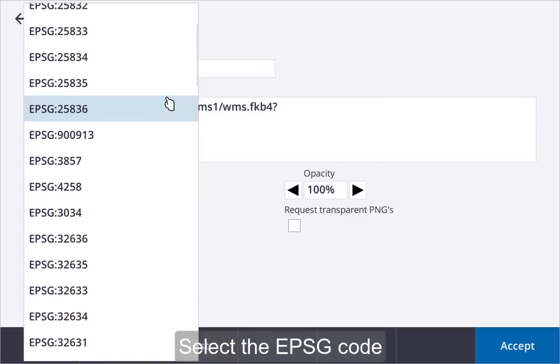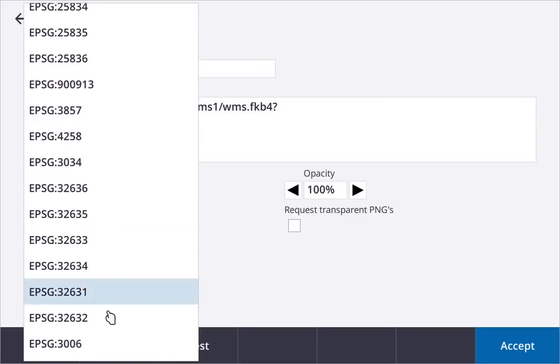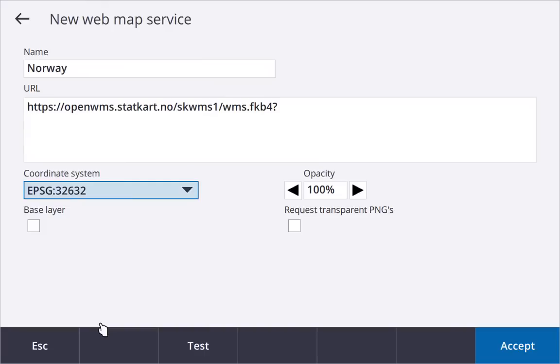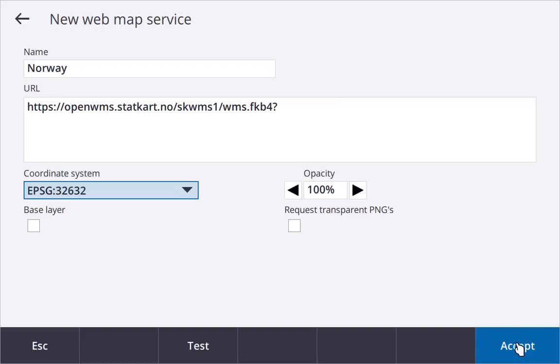Use the opacity control to make the background more transparent as required. If you want to use two web map services at the same time, for example to use one as a base map and one as a transparent layer on top of the base map, set the base layer checkbox for one and set request transparent PNGs for the other.